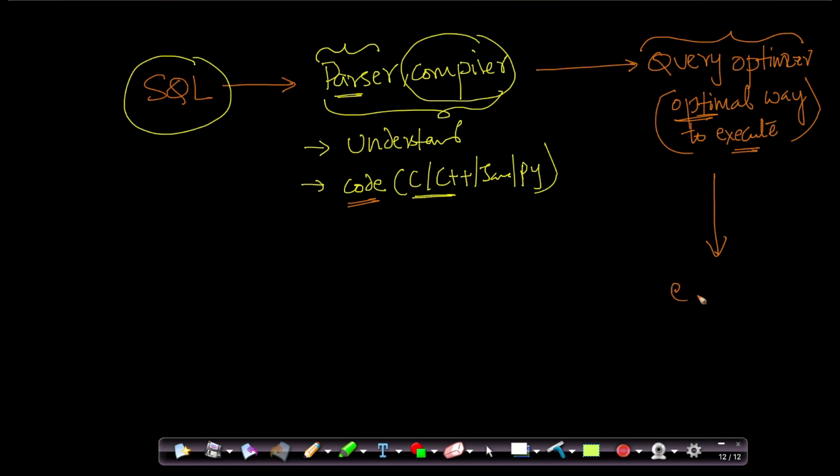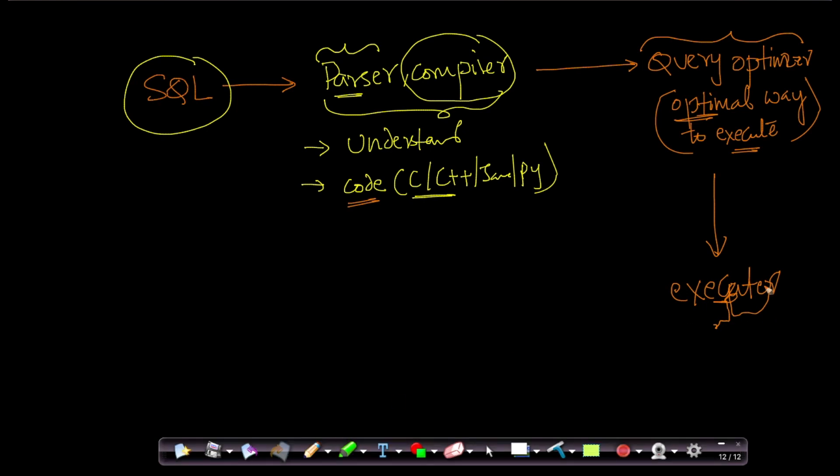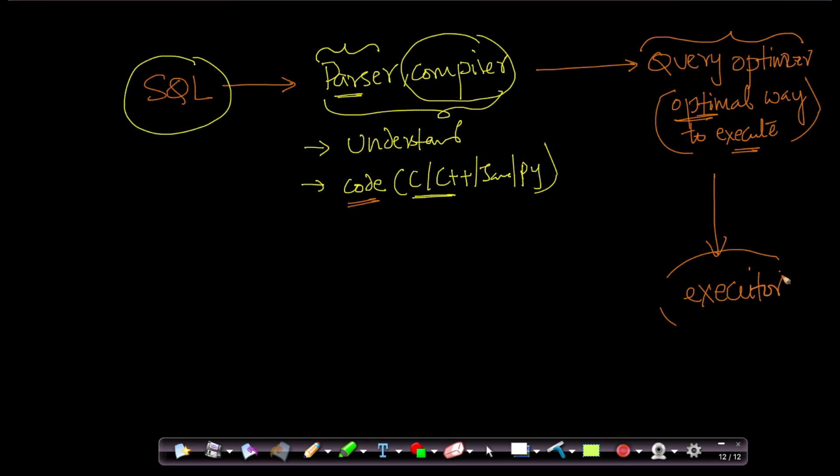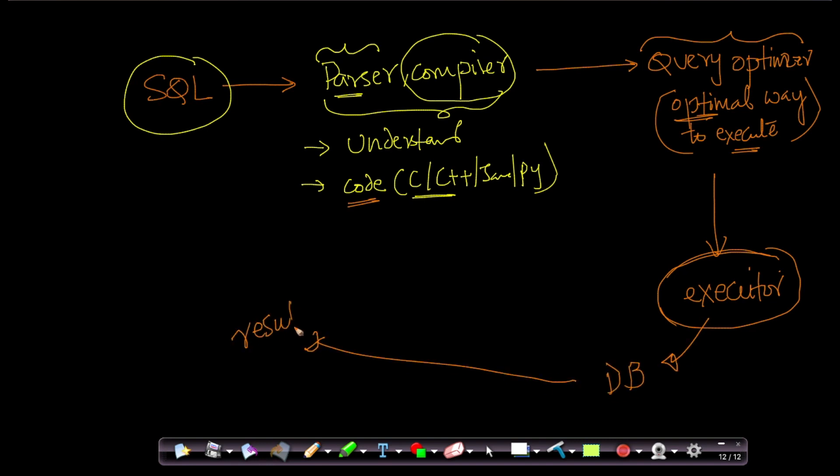And then there is a query executor. The query executor at the end of the day executes the query, literally the code on the database, and whatever it retrieves, we get it back, we get the results back. So these are, again, I am simplifying it a lot.